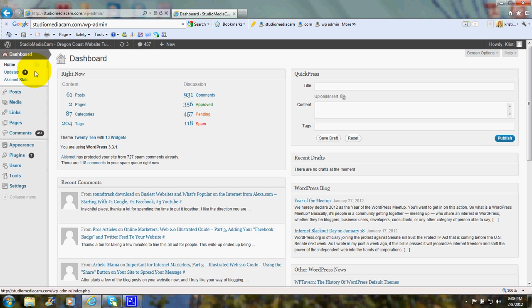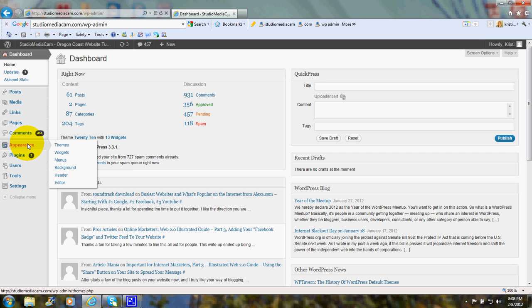And those elements are called Widgets. We scroll down here to Appearance, and then Themes, and we click on Widgets.